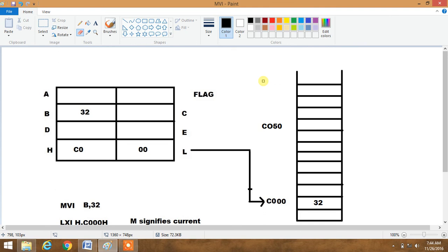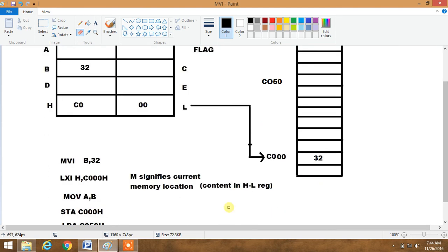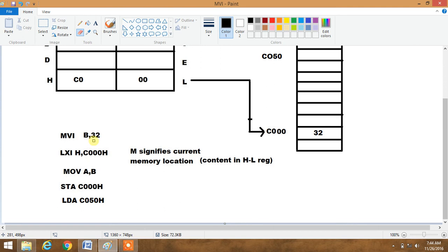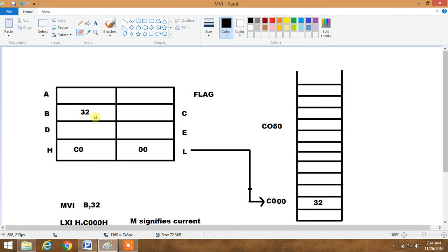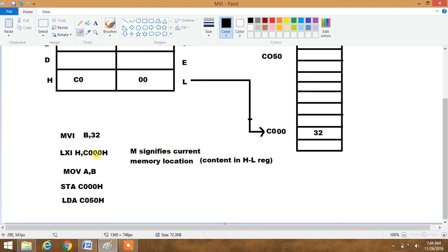Here is a pictorial representation of the data transfer group. These are general purpose registers, here is the accumulator, and these are flag registers. BC, DE, and HL are common general purpose registers; SP and PC are not shown here. First, the command MVI B 32H stores the value 32 in the B register. Then LXI H C1000H loads the memory address C1000H into the HL register pair. Then MOV A comma B moves the content of the B register into the accumulator.